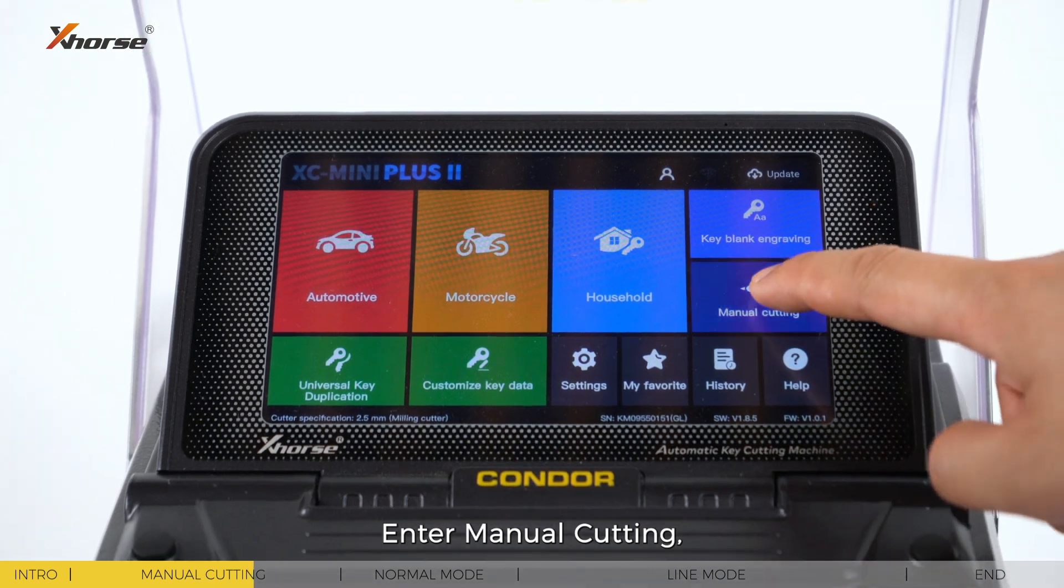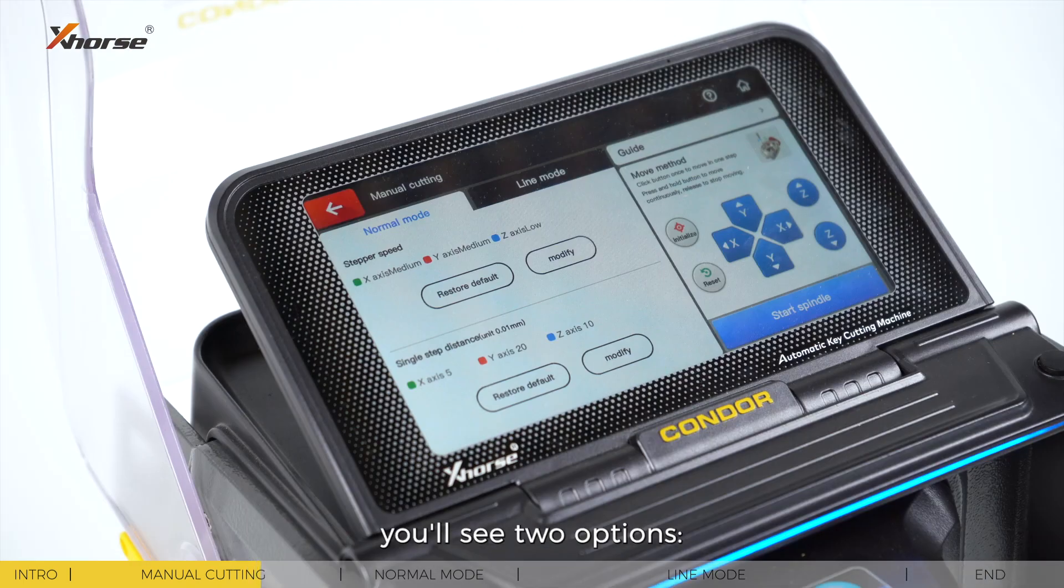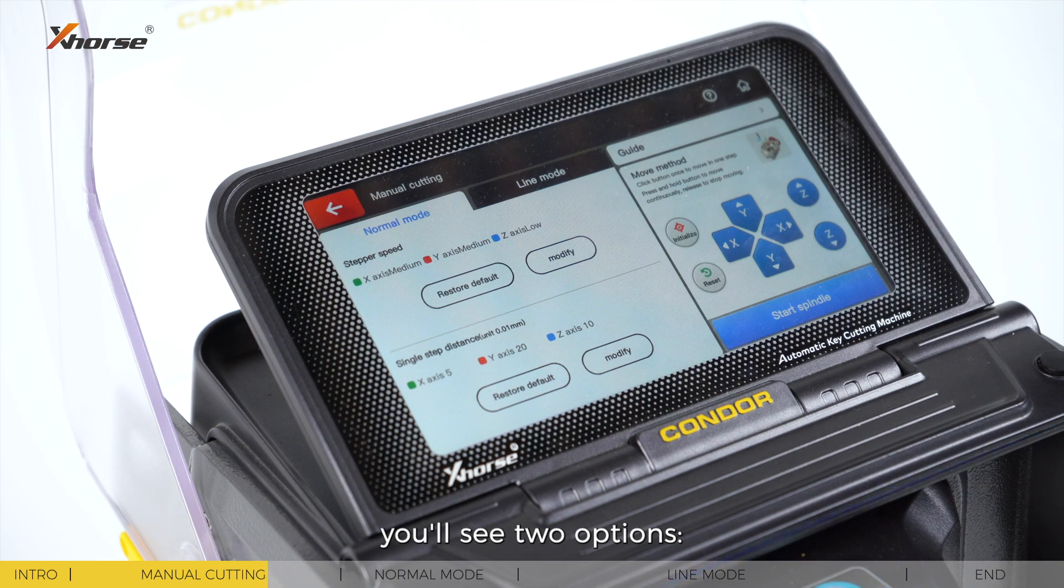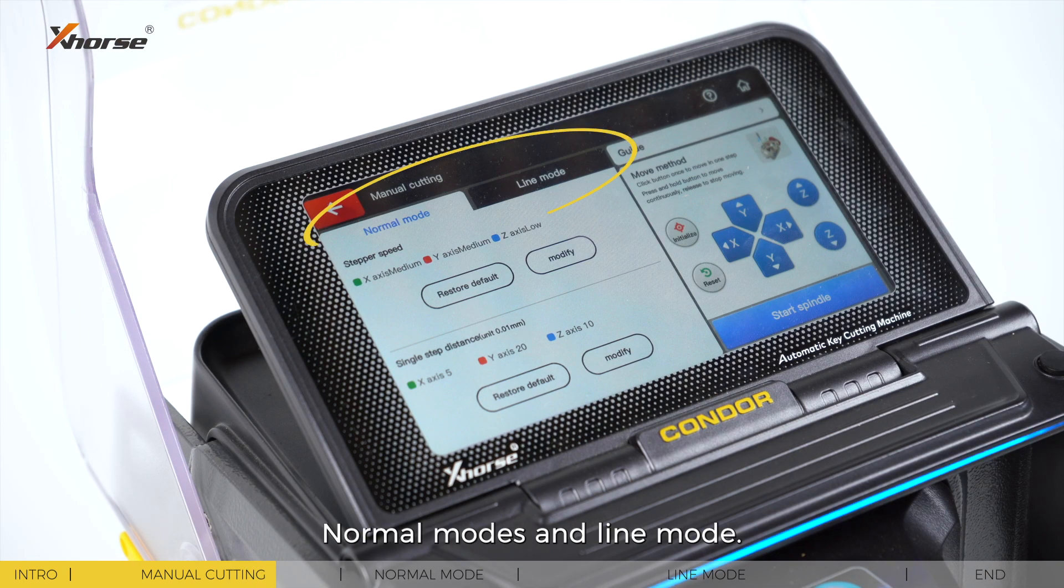Enter menu cutting, you'll see two options: normal mode and line mode.